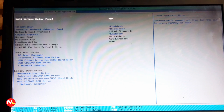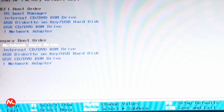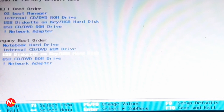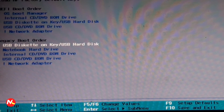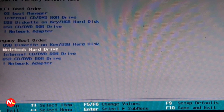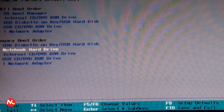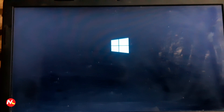In the boot options, I can see UEFI boot order and Legacy boot order. I'm going to choose Legacy boot order. I'll select the USB diskette / USB hard disk option and press F6 or F5 to change the value. I press F6 to move the USB to the first legacy boot order position, so the notebook hard drive is set to second. Then I press F10 to save and exit, and press Enter to confirm saving changes.